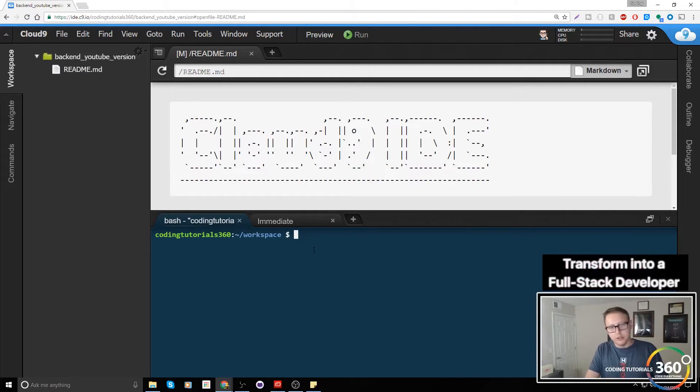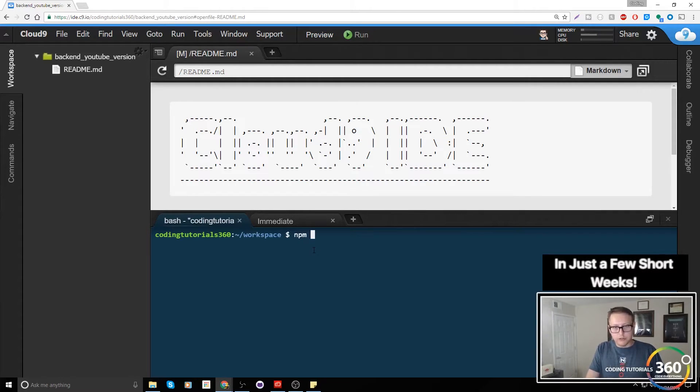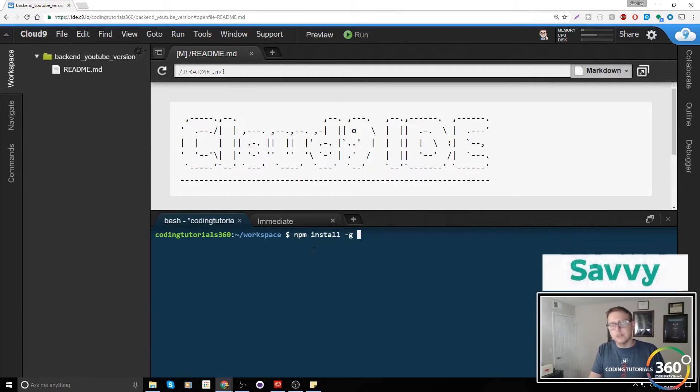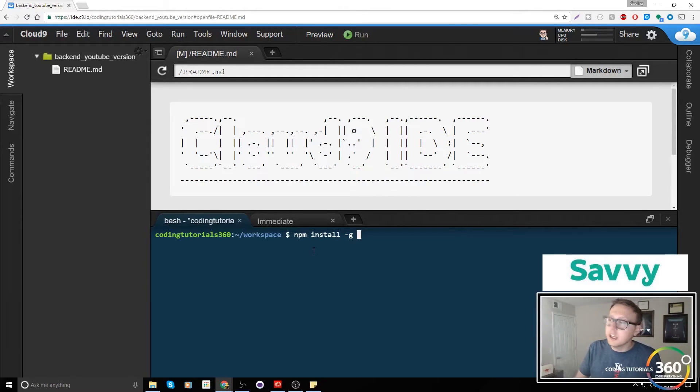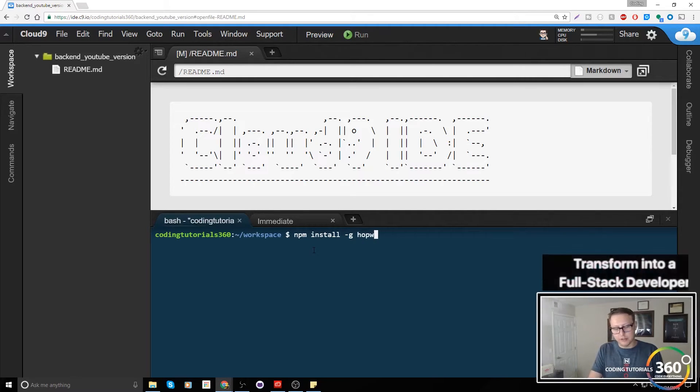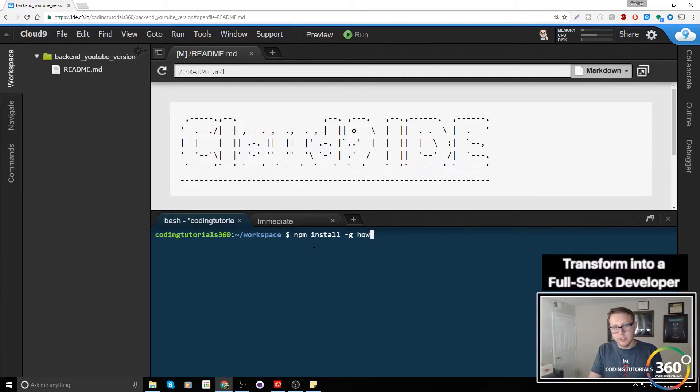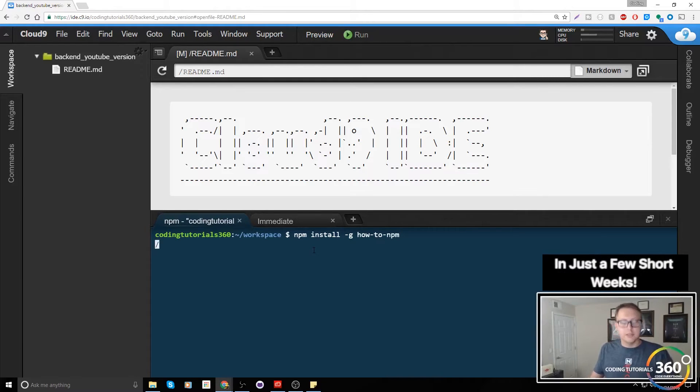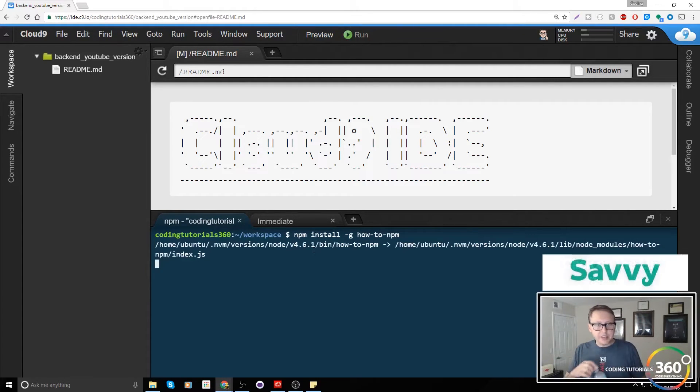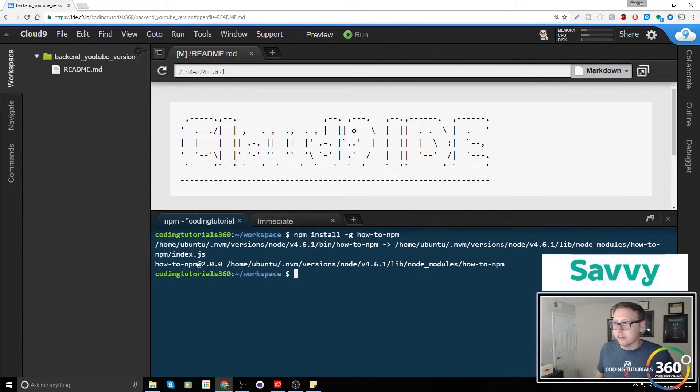We're going to install the how-to-npm package. To do that we type npm install. This dash G means global, meaning the how-to-npm package is going to be accessible anywhere so we don't have to keep installing it. Give it a second. Now we have installed this on our server and we'll have access to it.